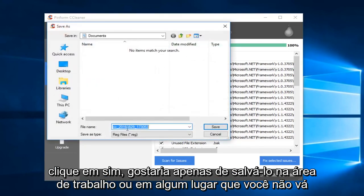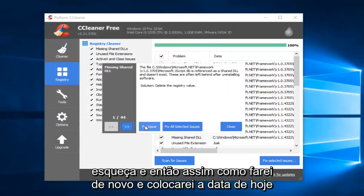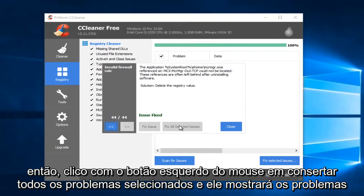I would just save it to the desktop or somewhere you're not going to forget it. And then I'll do something like Backup and put today's date. So then I'm just going to left-click on Fix All Selected Issues.